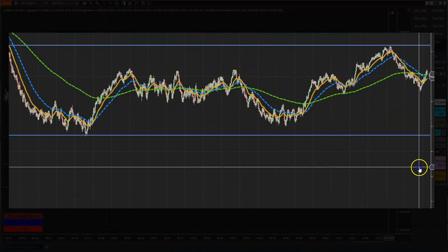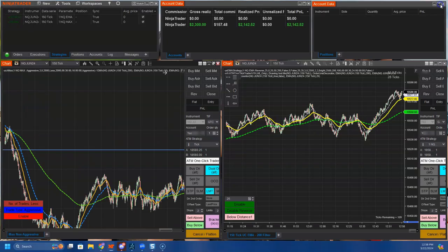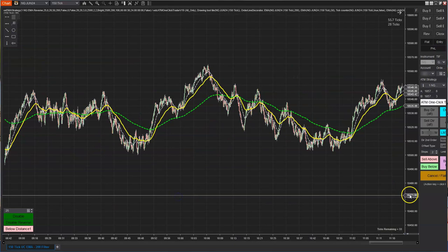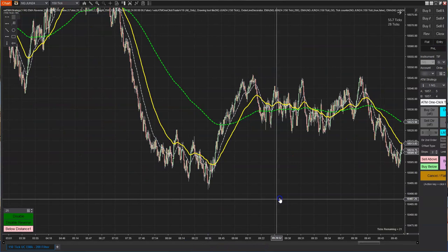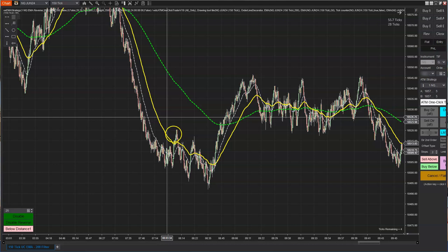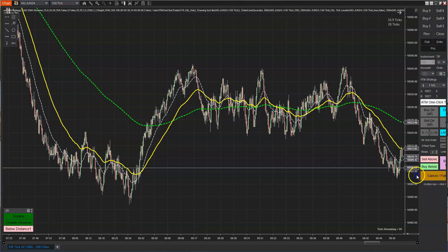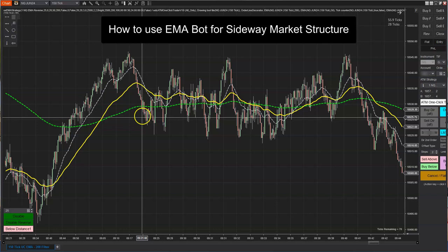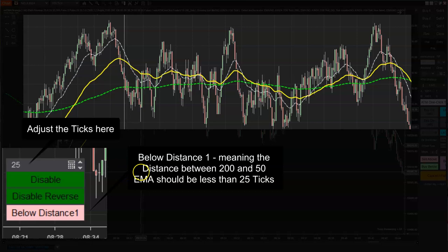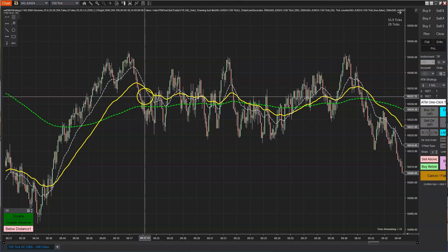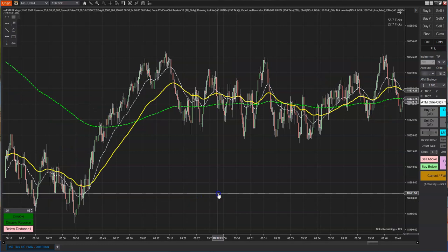So how do you trade this market with the bot? What I did was define in the parameters: if the distance between the 200 and the 50 EMA is below 25 ticks — that's about 6.25 points — as long as the distance is below that, reverse my trade. You define the distance with the help of this parameter right here.